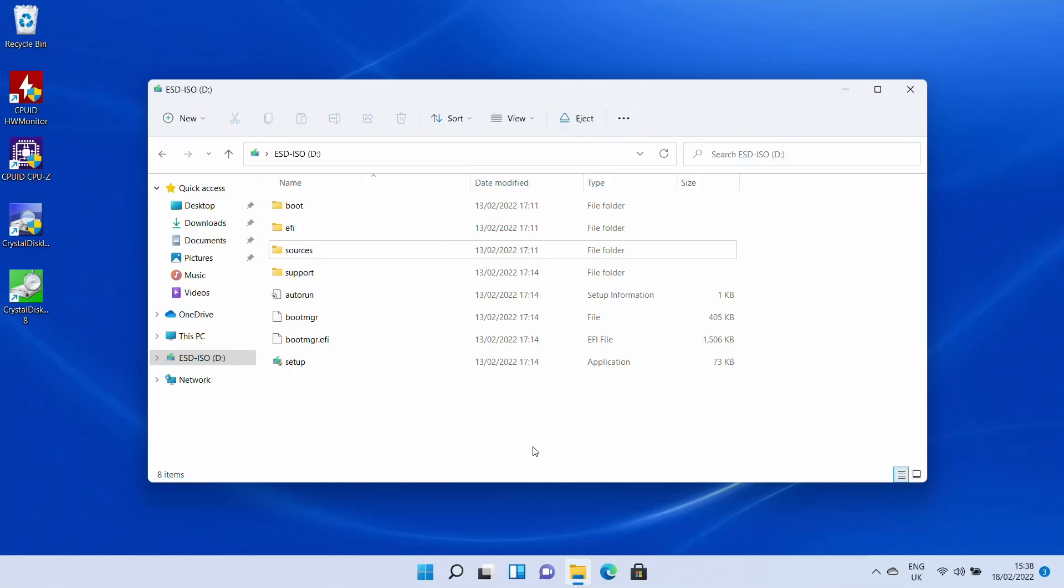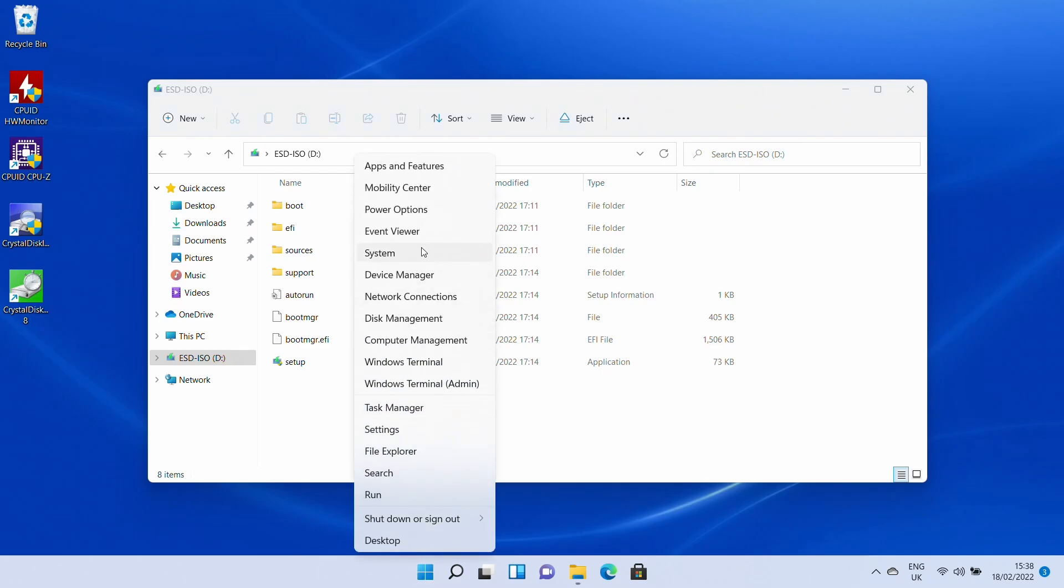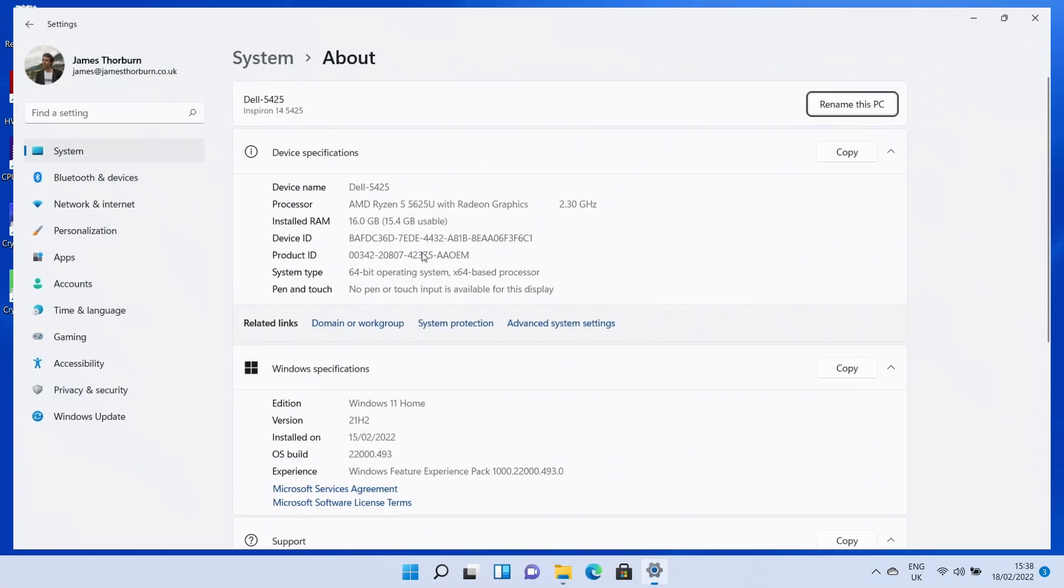Hi, I'm James and in today's video I'm taking a look at whether you can downgrade a Windows 11 laptop to Windows 10.